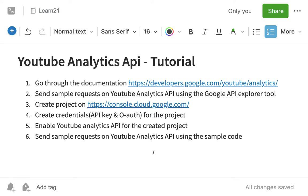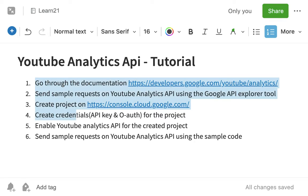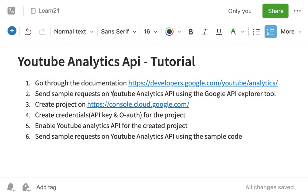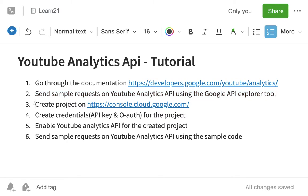Welcome to Learn21, where we create courses for 21st century skills. In this video, we look at YouTube's Analytics API — the API which gives us data about the analytics of a channel. These are the steps we will take: go through the documentation of the API, send certain sample requests to the API just to see how it is working, and then we'll call this API from our code as well.